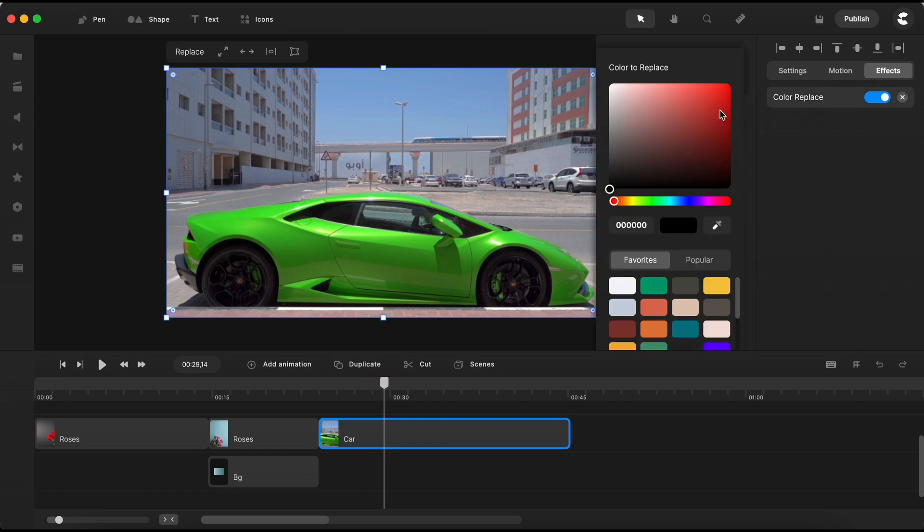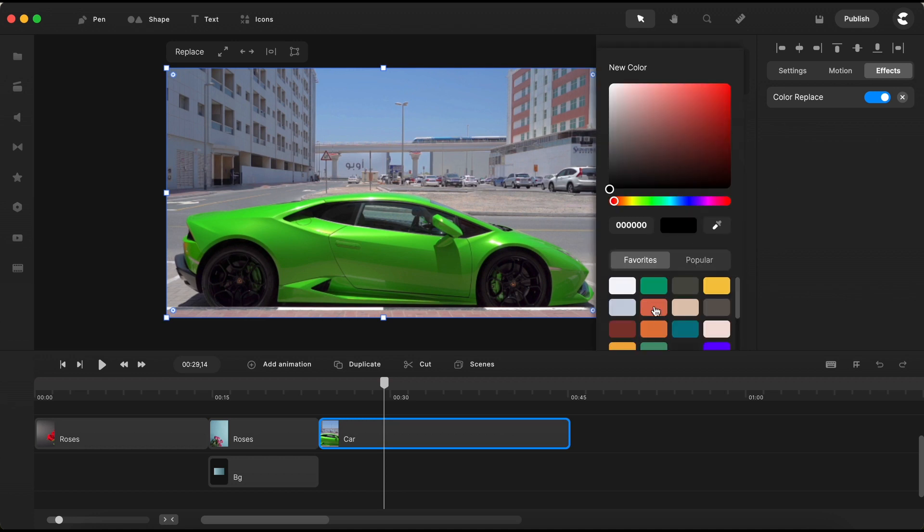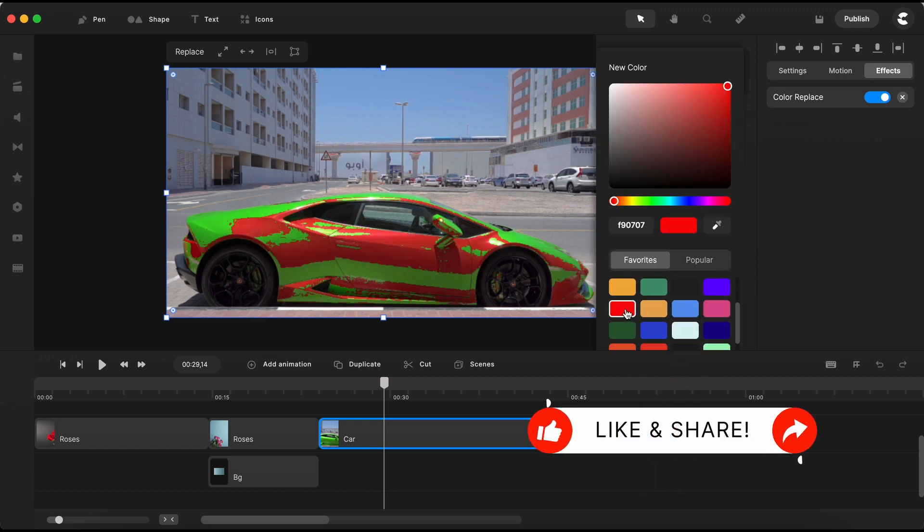Open the color settings, activate the eyedropper tool, and select the green color from the sport car that you want to change. Now, choose the new color for your sport car. I'm going for a bold, vibrant red.